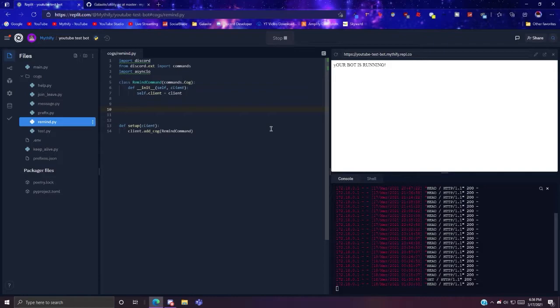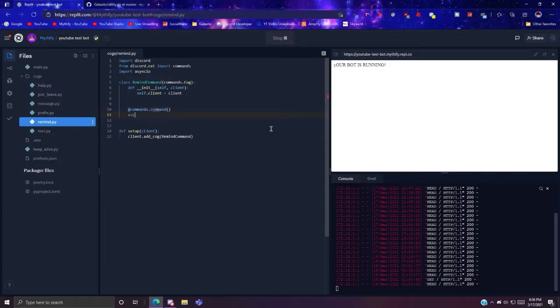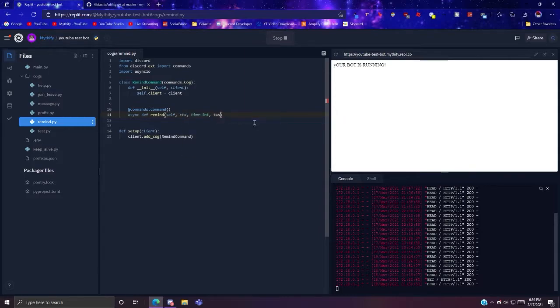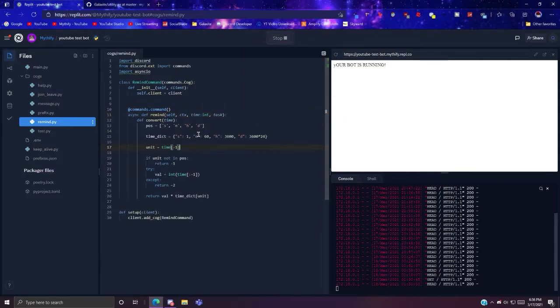So what you want to do first is you want to make the command @commands.command, async def remind, with parameters self, ctx, time, and task.